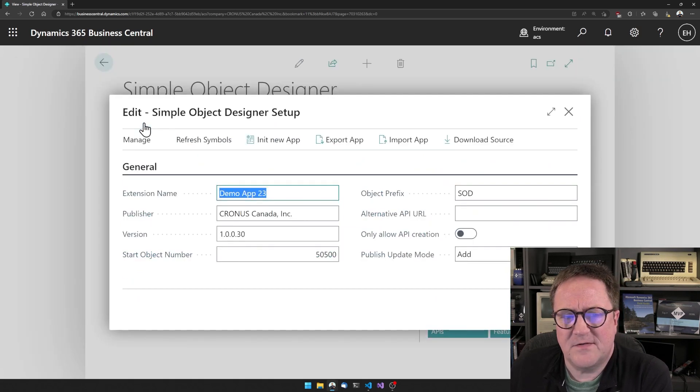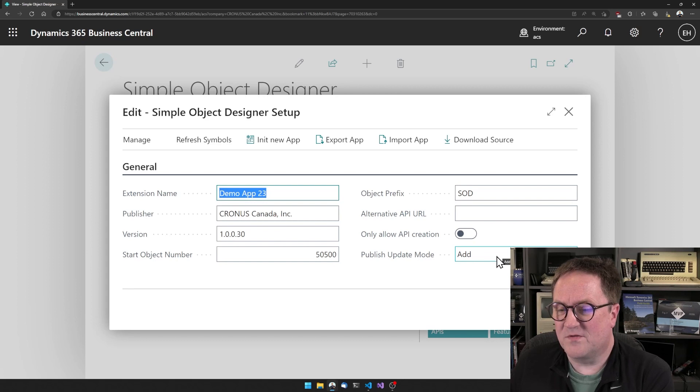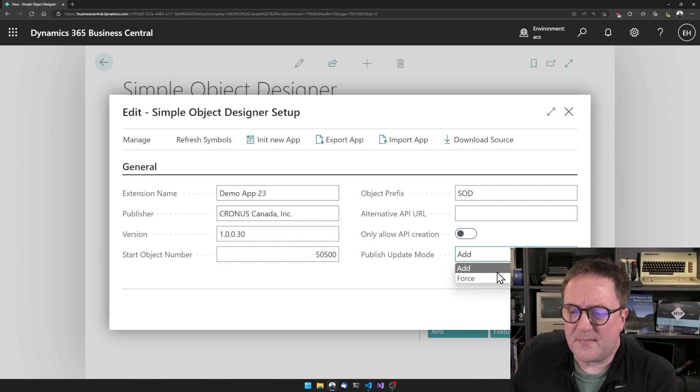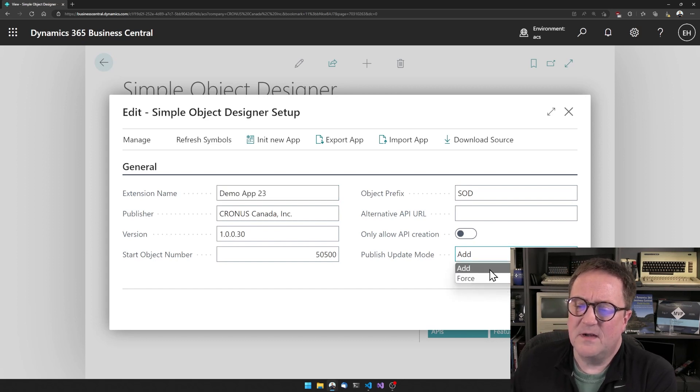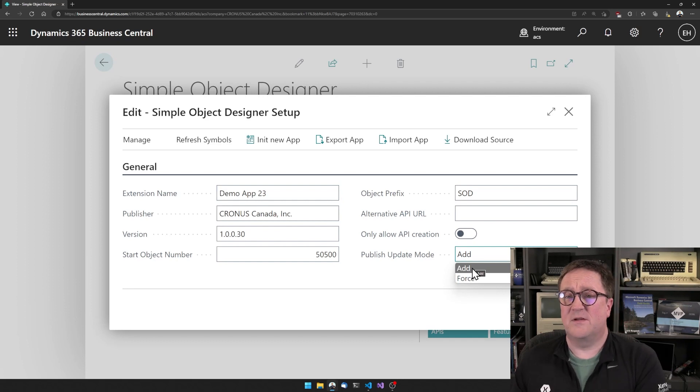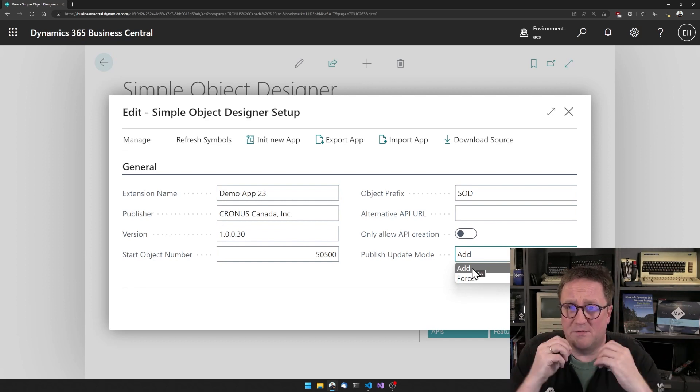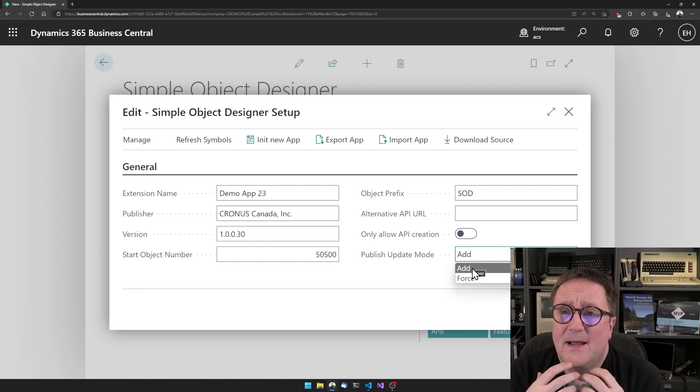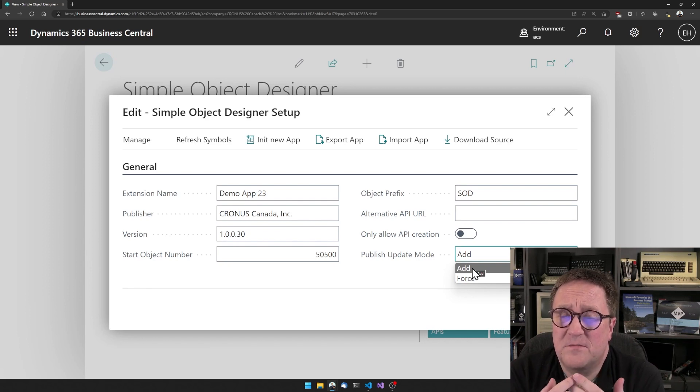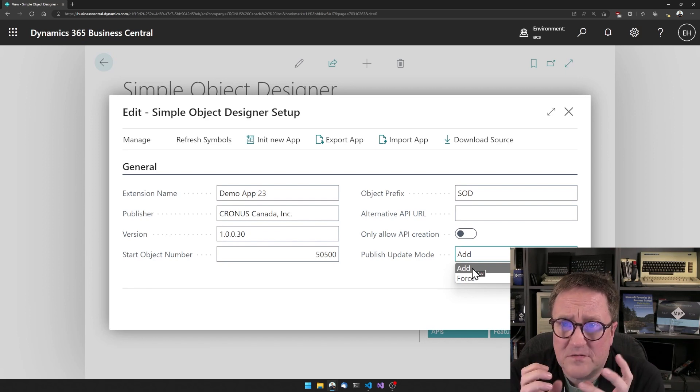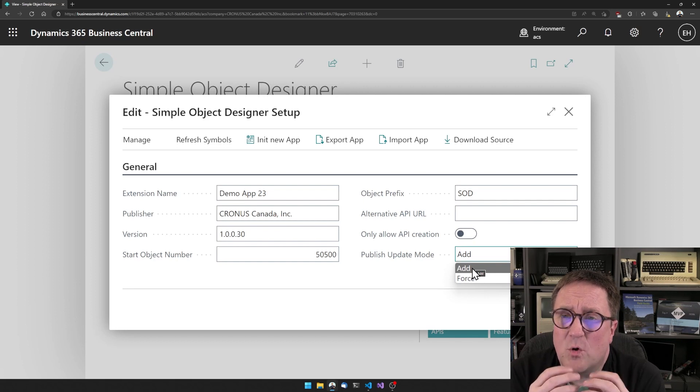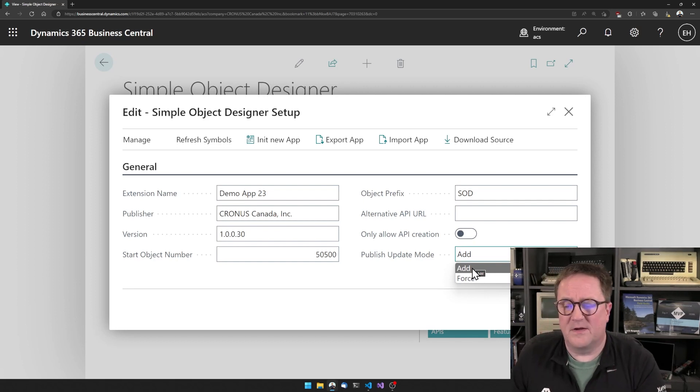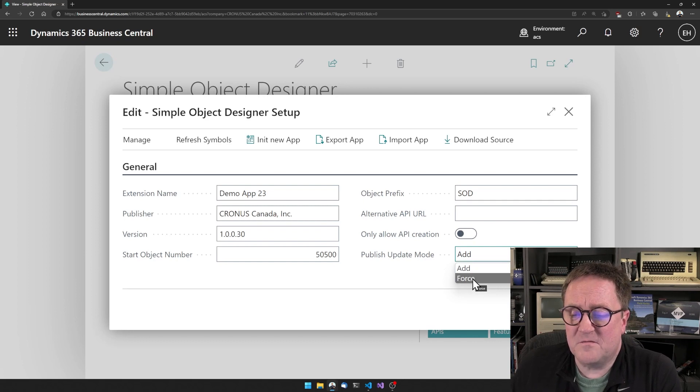So in the setup, I can go in and there's a new field here saying publish update mode. And this one, you can see set it to add, which will only allow you to publish additions. So no destructive publish, no destructive changes. It will only allow you to publish new things or the existing thing. But I've set this to force.